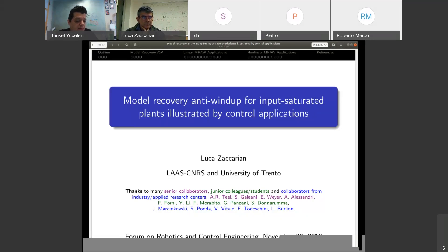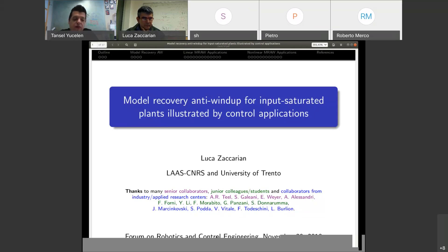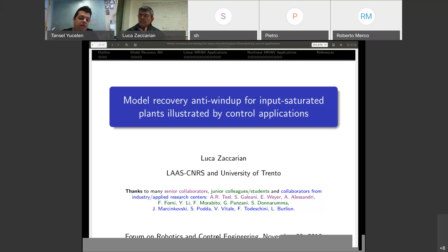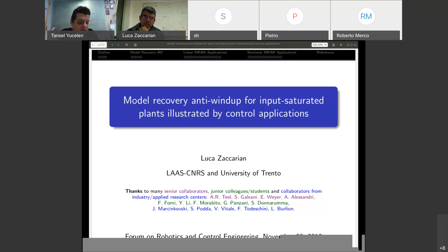To support our mission, we periodically invite distinguished lecturers like Dr. Zaccarian to give talks on recent research results related to state-of-the-art robotics and control engineering. The FORCE aims in connecting academicians and government industry researchers and practitioners with each other through cross-cutting research and education discussions. We cordially hope that you will enjoy all the FORCE events and find them valuable to your own research interests.